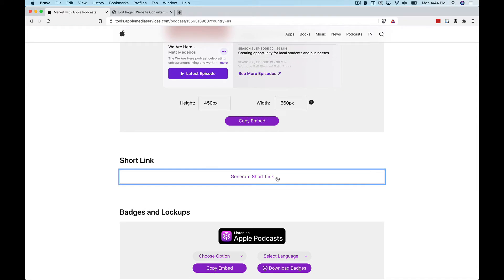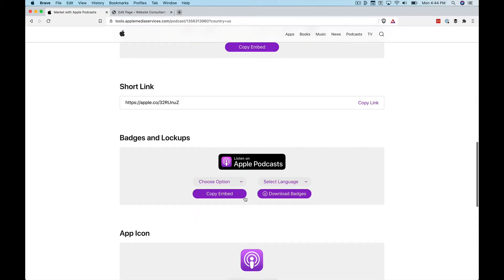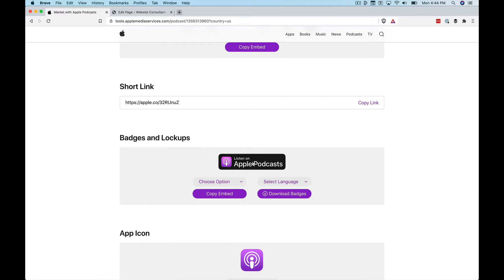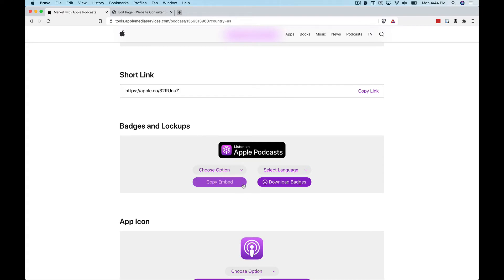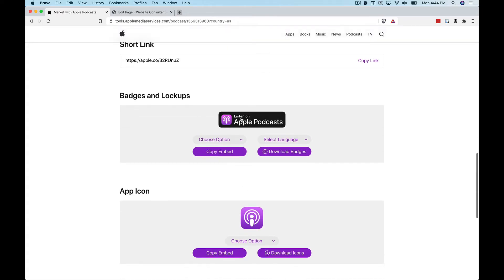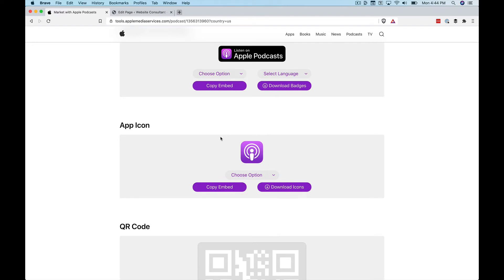You can grab a short link, which is just a short link that goes to your podcast on Apple's podcast player. You can grab some badges, which is actually a nice feature set. It's always kind of a finicky thing to search around for the graphic for Listen on Apple Podcasts. When you click on copy embed, you'll be able to embed that on your site, image and all, and a link directly to your podcast.